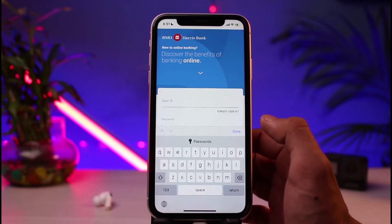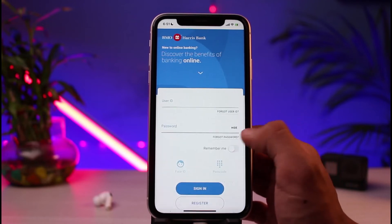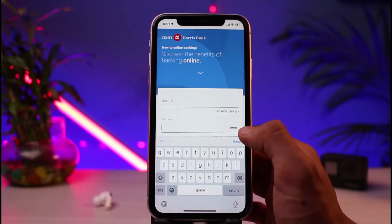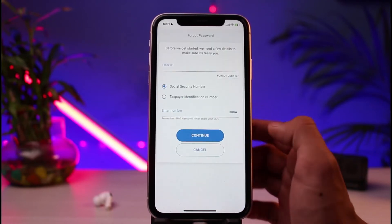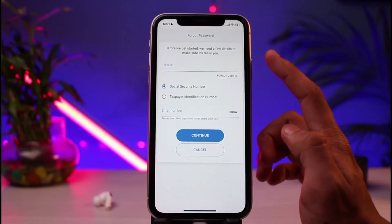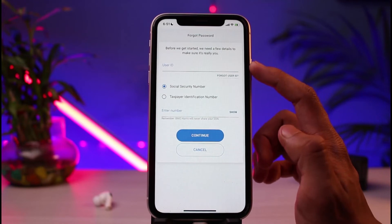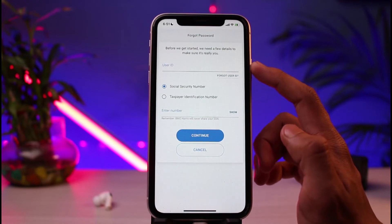If you've forgotten your password, you could tap on the button which says 'Forgot Password,' located at the bottom right corner of the screen. Go ahead and tap on the Forgot Password button.